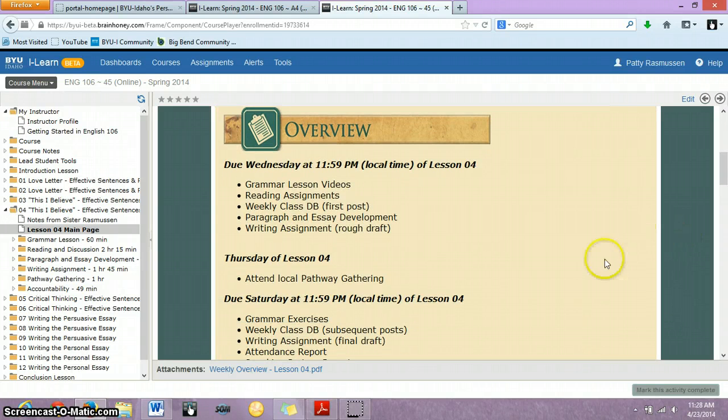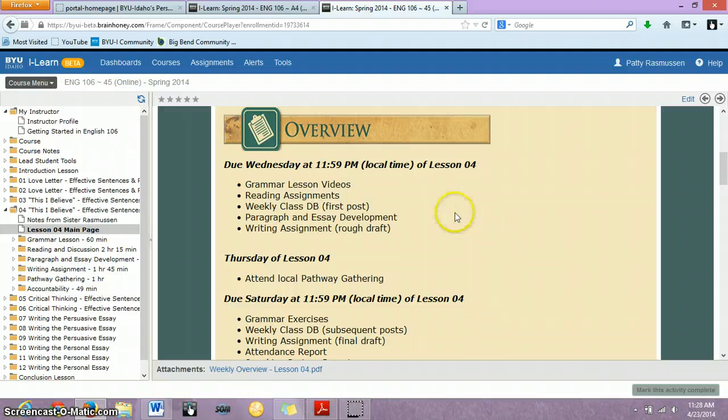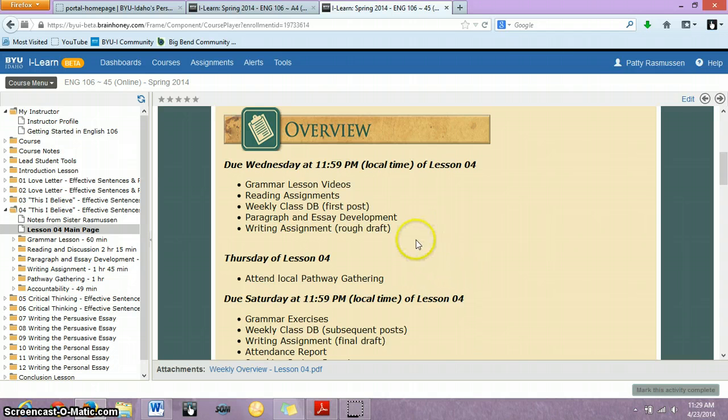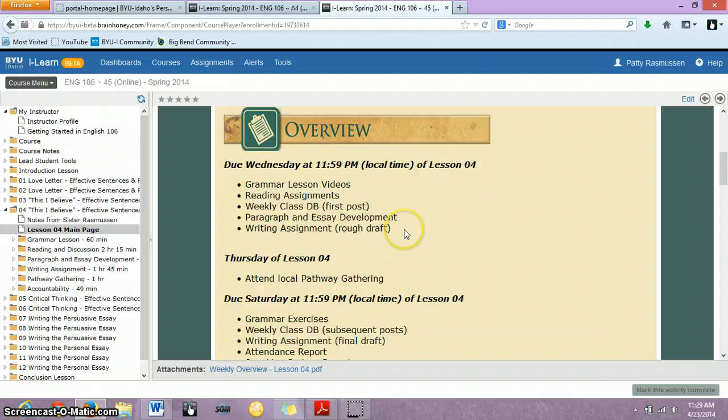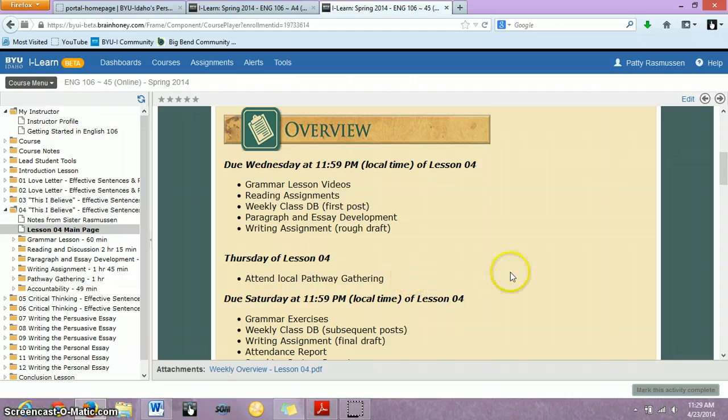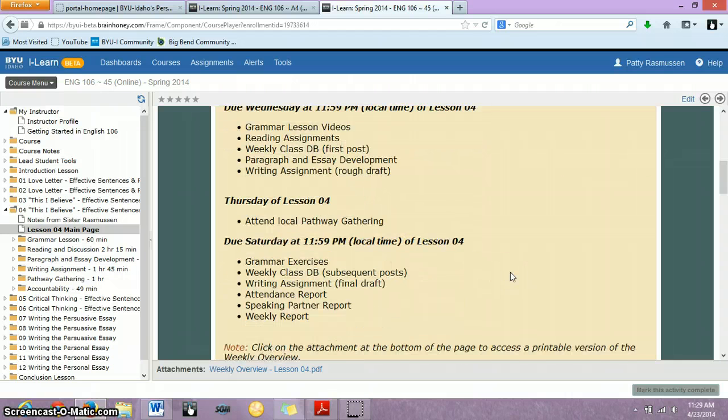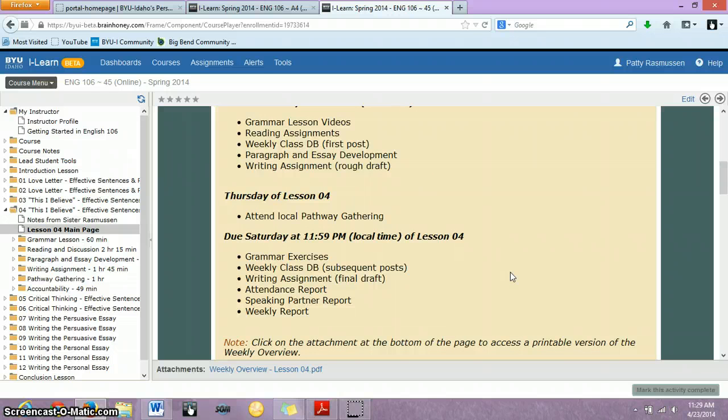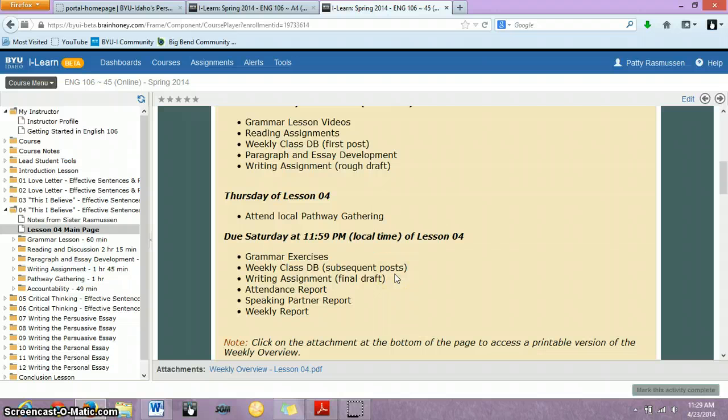In terms of your assignment due dates, you should look pretty familiar to what you're already used to, so I'll try not to bother you to death with going over every tiny detail. But I do want to point out that the rough draft of your This I Believe paper is going to be due Wednesday, and then, of course, you're going to take three copies of that to your Pathway Gathering to try to get some last-minute feedback to help you revise, and then your final draft is going to be due on Saturday.